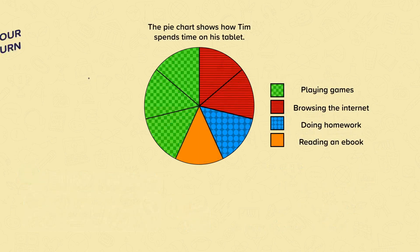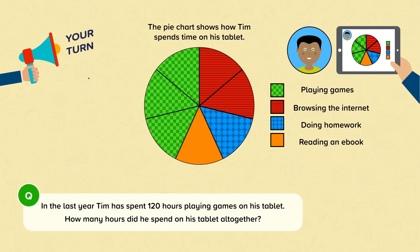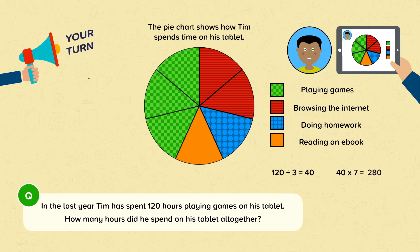Now it's your turn. In the last year, Tim has spent 120 hours playing games on his tablet. How many hours did he spend on his tablet altogether? Pause the video and have a go. Tim spent 120 hours playing games, represented by three segments. Dividing 120 by three gives forty per segment. There are seven segments in total, so forty times seven equals two hundred and eighty. Tim spent two hundred and eighty hours on his tablet in the last year.